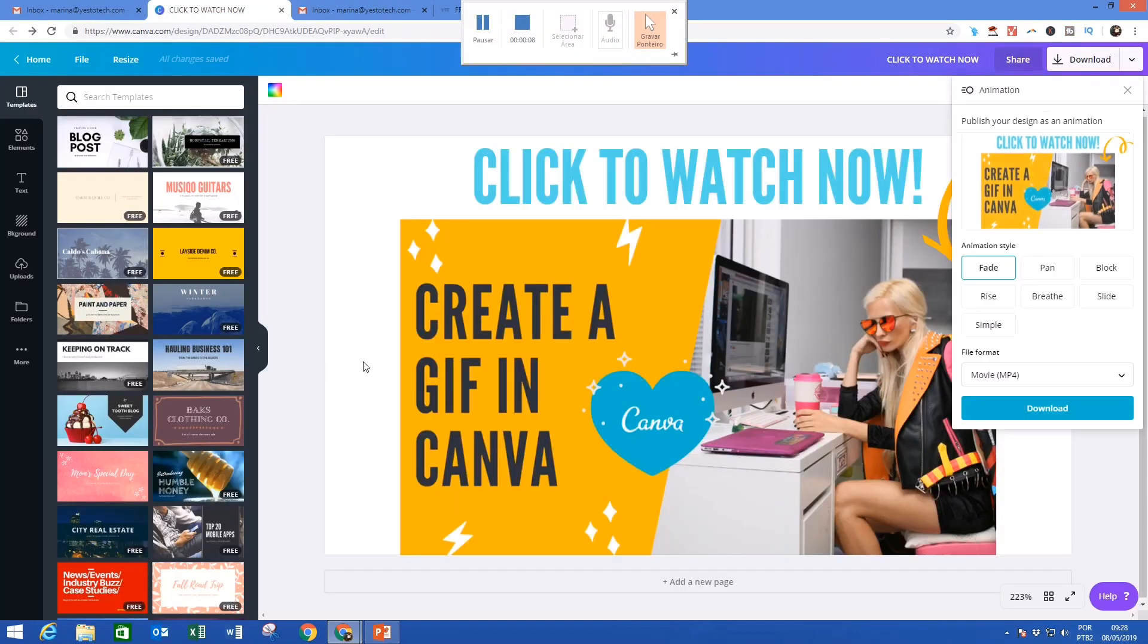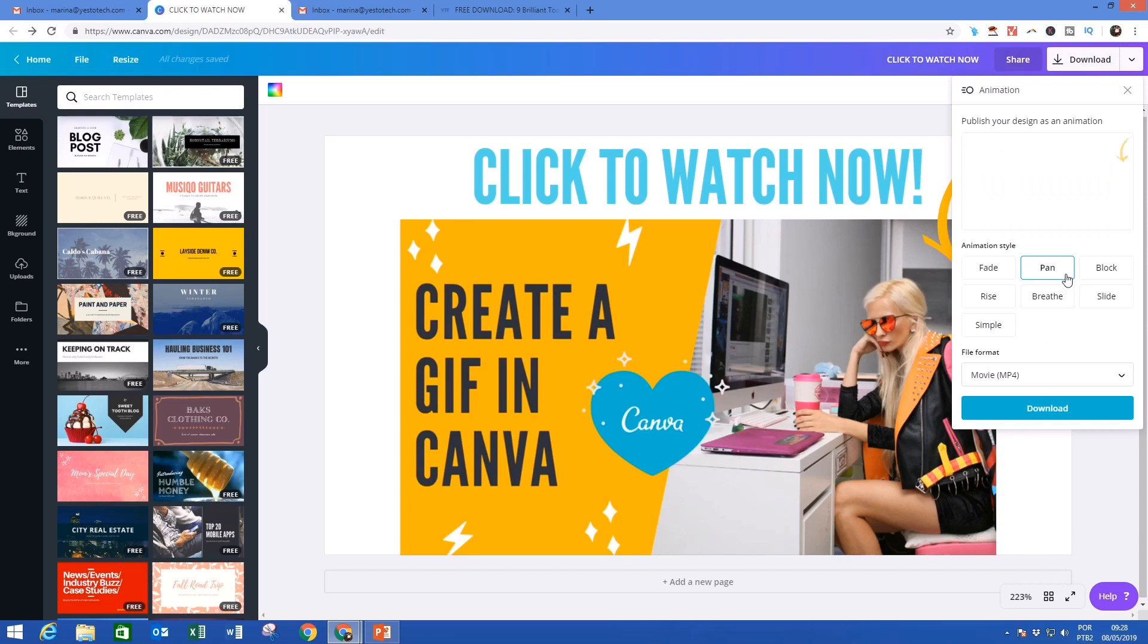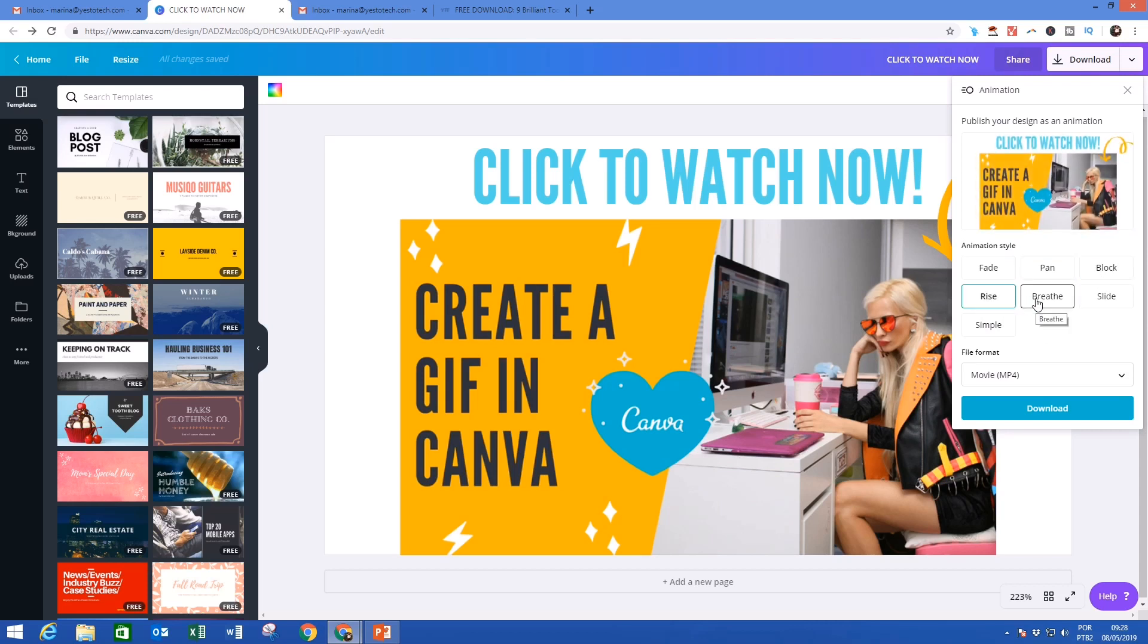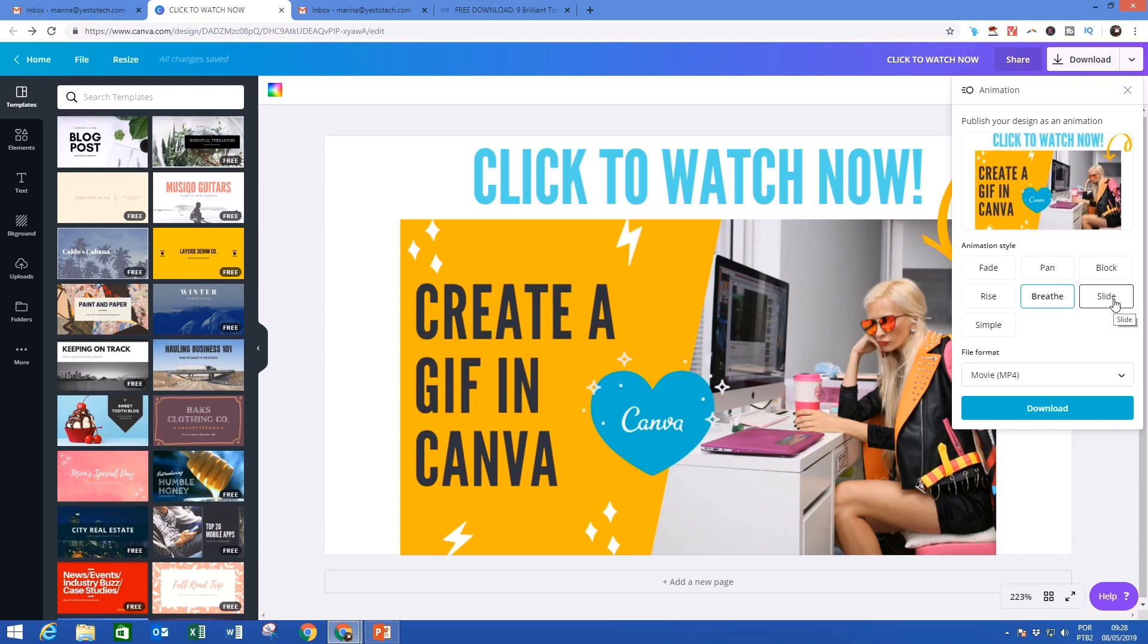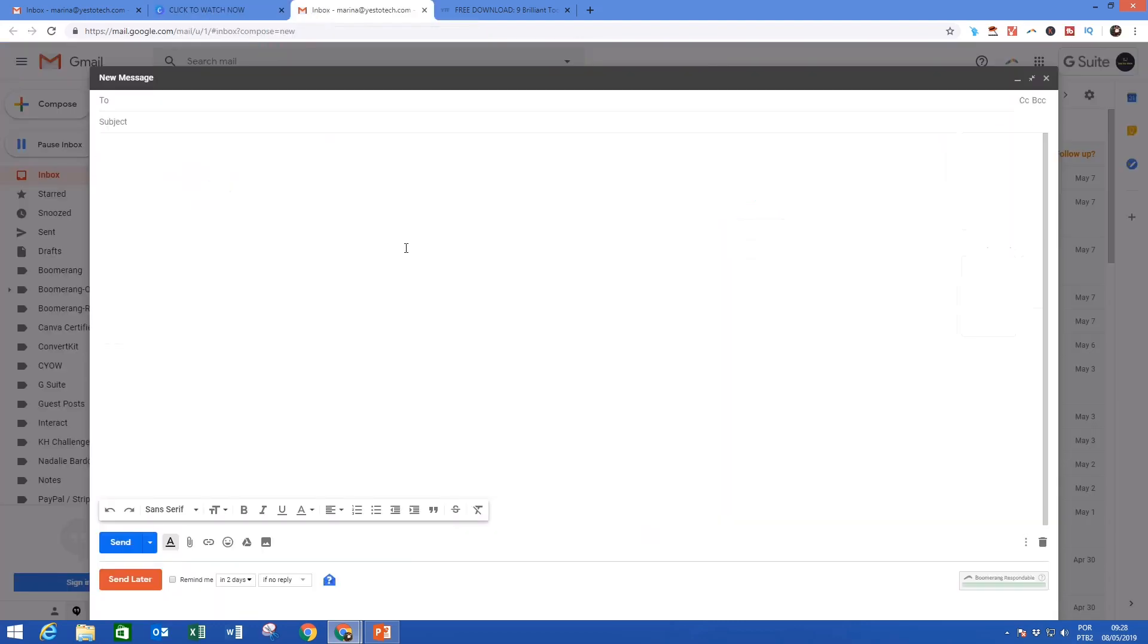If you don't know how to create a GIF yet, make sure to watch my video on how to create a GIF in Canva. The link to it is in the description box below. So let's get right into how to insert a GIF into an email in Gmail.